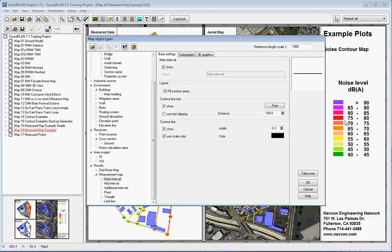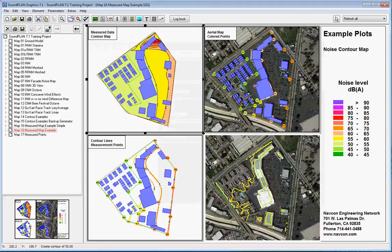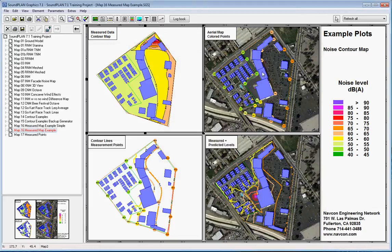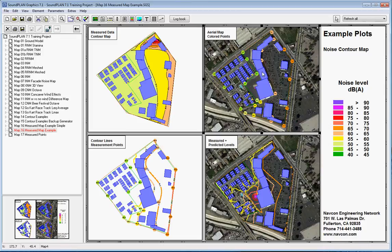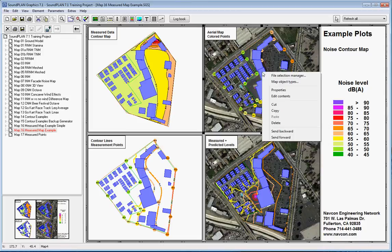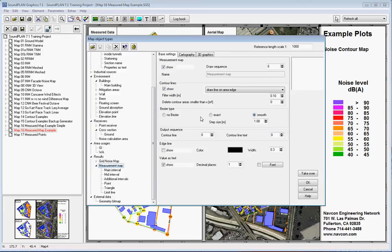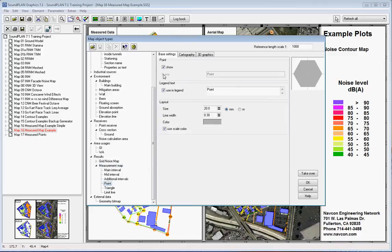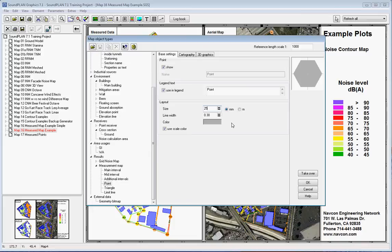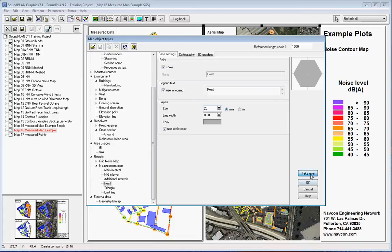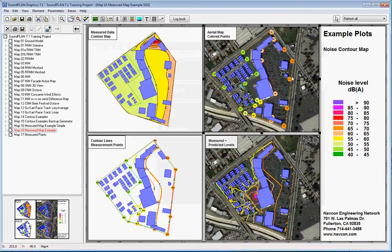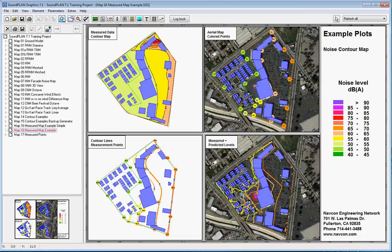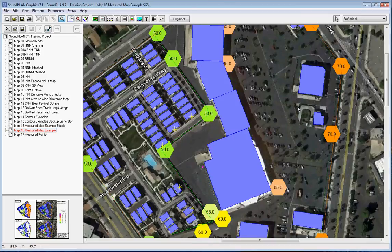At this point I want to just go through the other examples. This map here doesn't show any contour lines but it shows the points, the actual measurement points. So they are turned on and they are also showing as a scale color. In this case 20—we can make it a little bit bigger, 25 millimeter size. Take over, and then here we see the measurement location with the dB value.